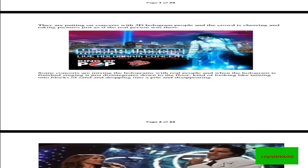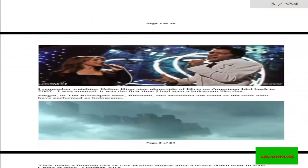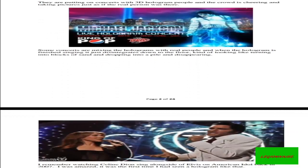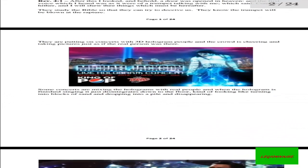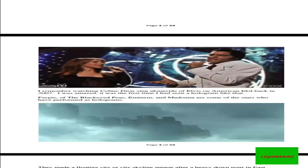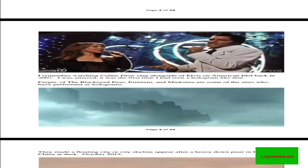Look at these images. You can see Michael Jackson as he was projected in a 3D hologram image. I remember watching Celine Dion sing alongside Elvis on American Idol back in 2007. I was amazed. It was the first time I had seen a hologram like that. Fergie of the Black Eyed Peas, Eminem, and Madonna are some of the stars who have performed as holograms.